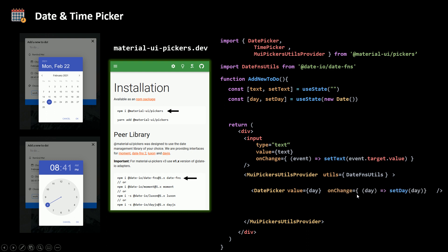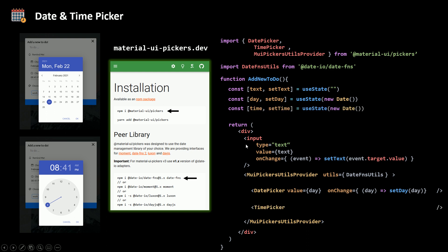The date picker needs a value and an onChange event — I set value to day and create a day state initialized with a new Date JavaScript object. The onChange takes a function where the first parameter is the day returned by the date picker, and I set that to our day variable. The same happens with the time picker: I create a time variable, set value to time, and onChange updates time with the value returned by the time picker.